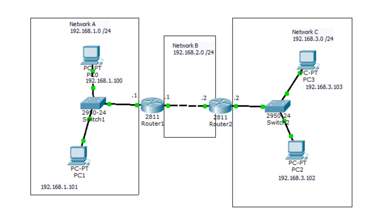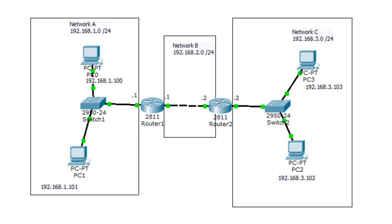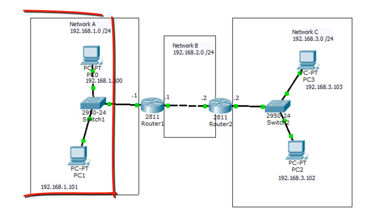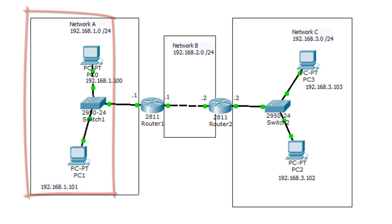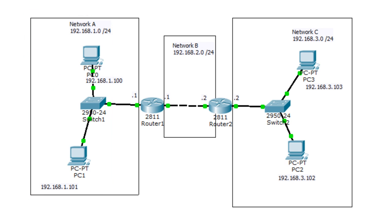Let's first assume PC1 wants to talk to PC0. If you watched my previous video, you should know what happens. Since PC1 and PC0 are on the same network, PC1 will send an ARP request to get the MAC address for PC0. Once it gets the MAC address, communication can start between PC1 and PC0. That part is simple.